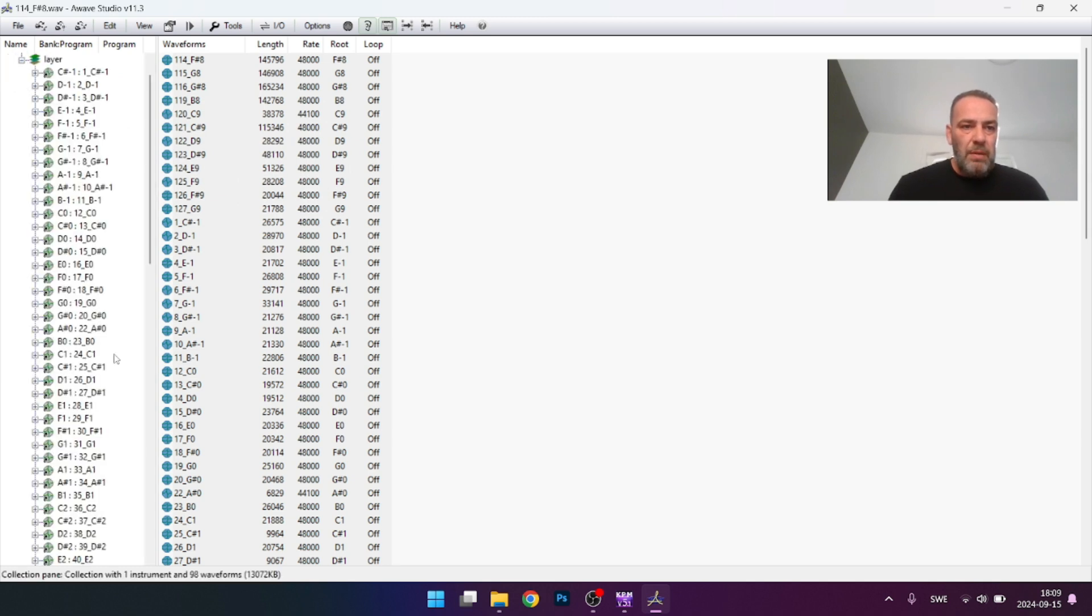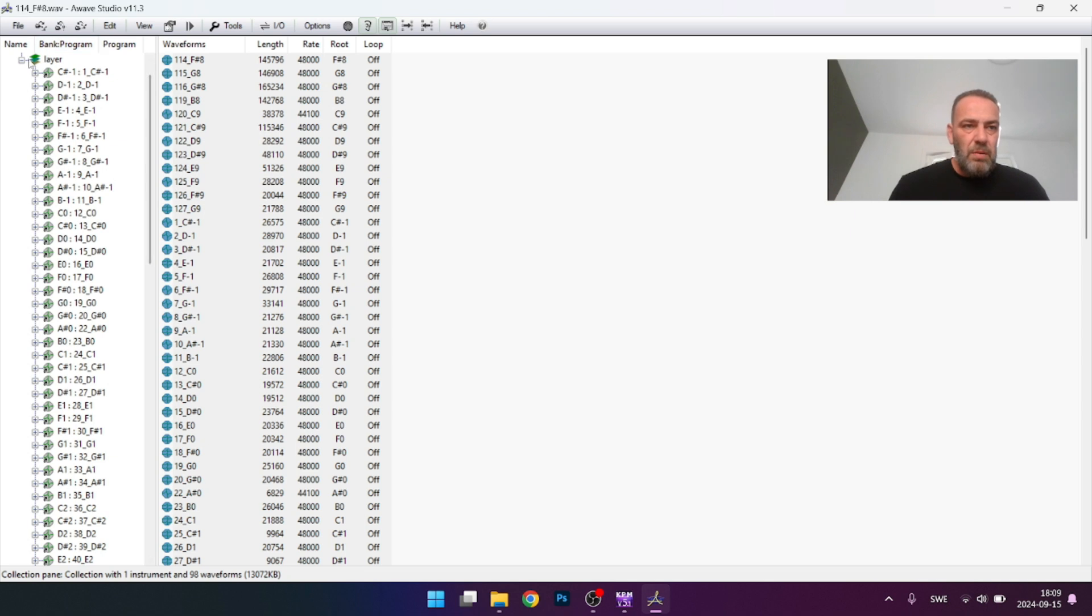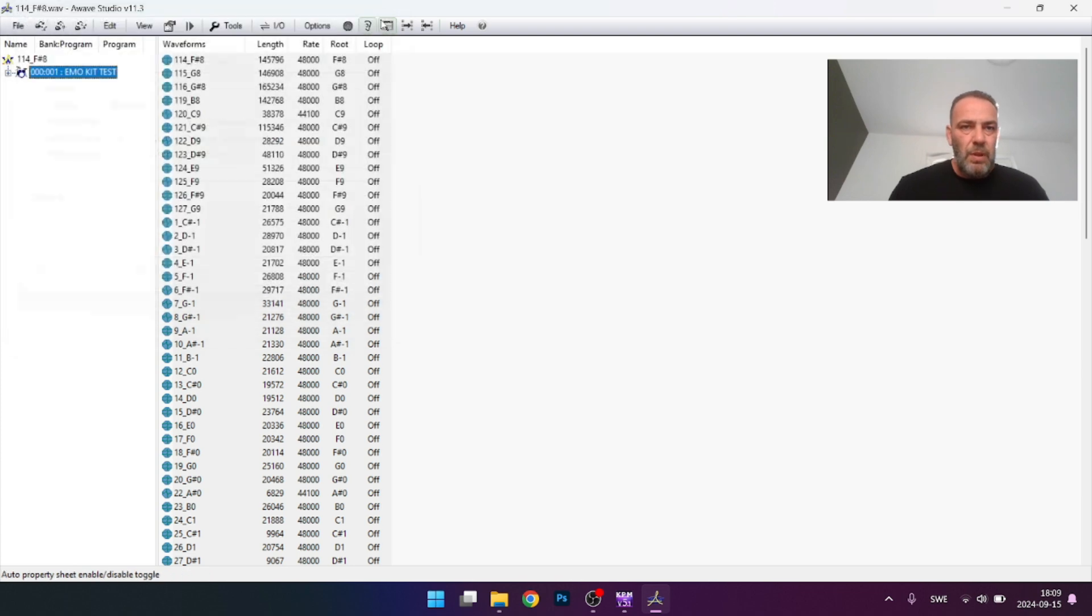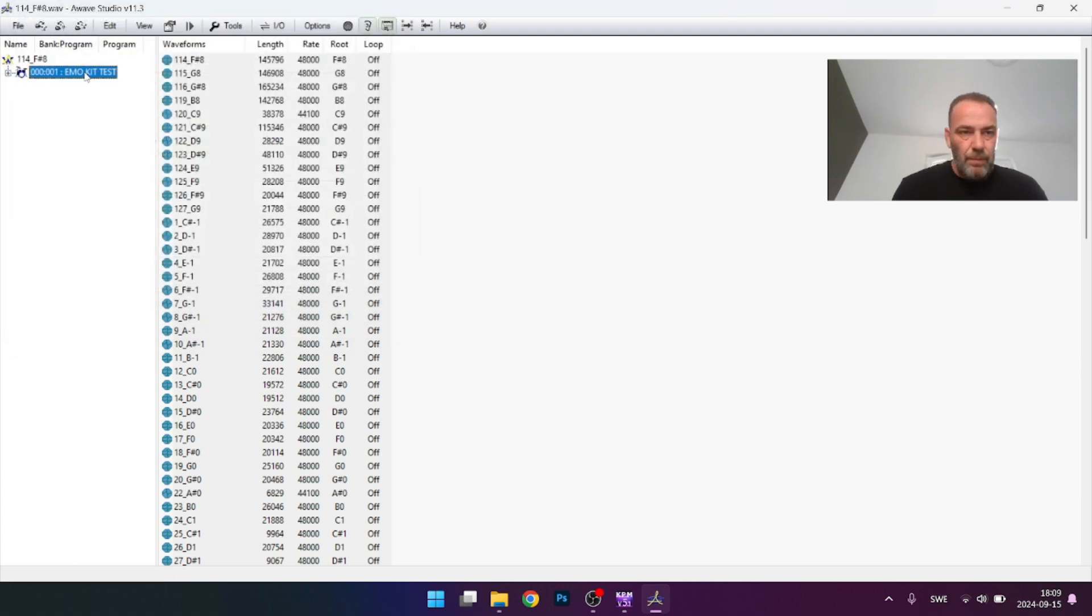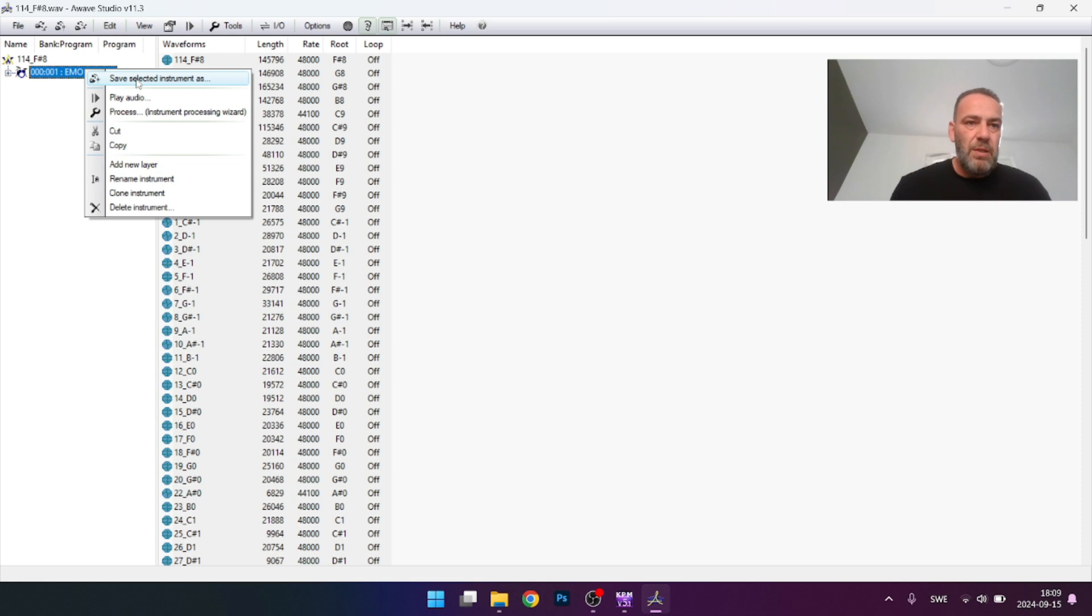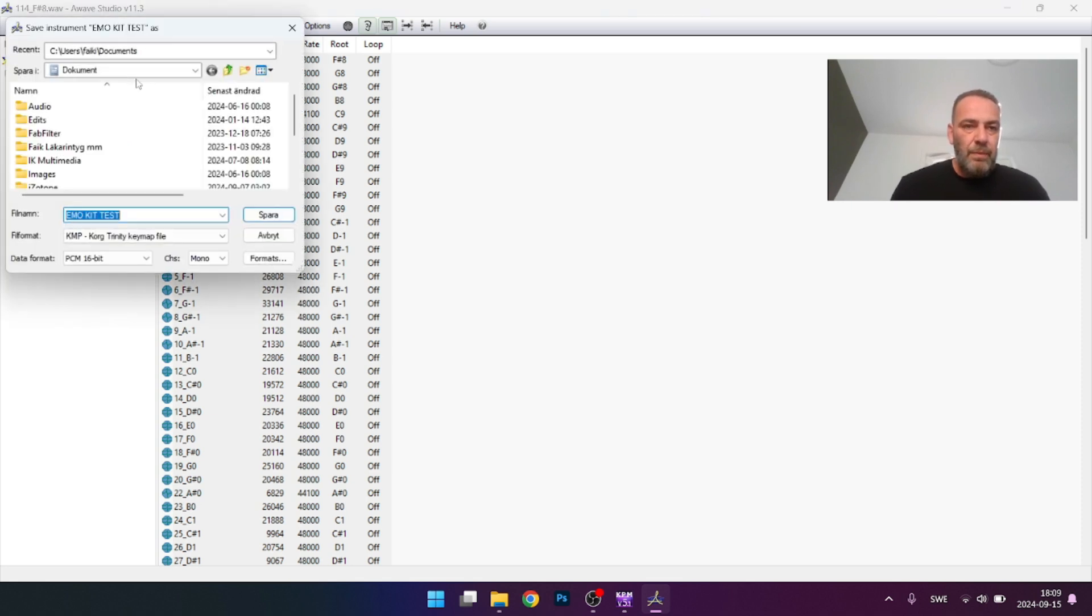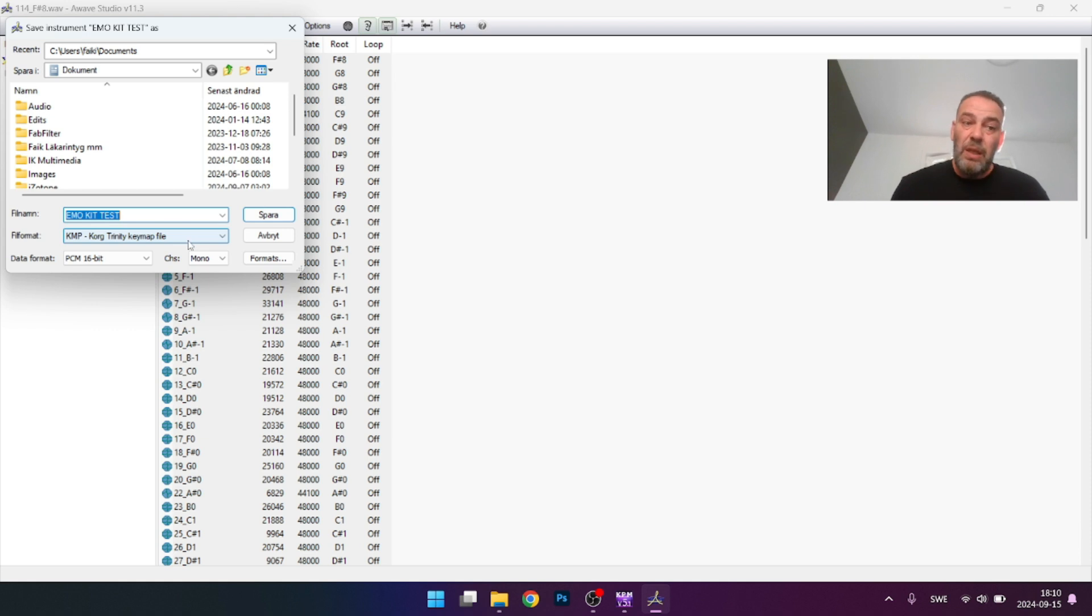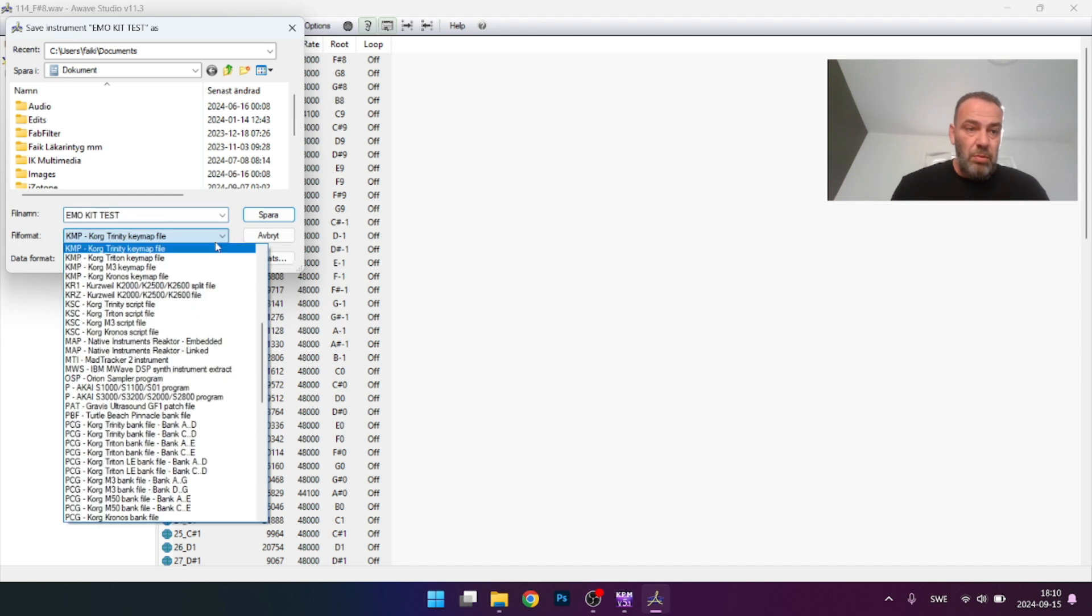Here is the drum kit. Press this one, right-click on it, press save selected instrument, and you choose KMP Korg Trinity Key Map file if you want to make it for Korg. If you want for other, open and you have other models.